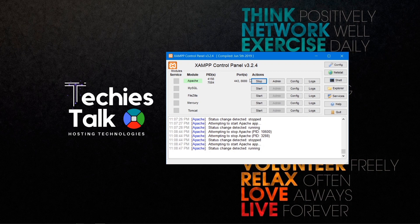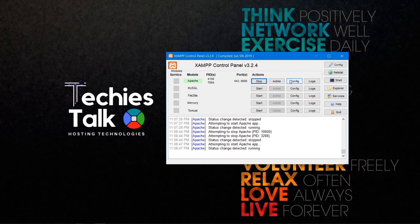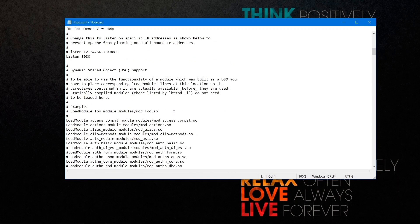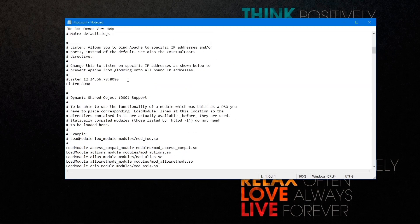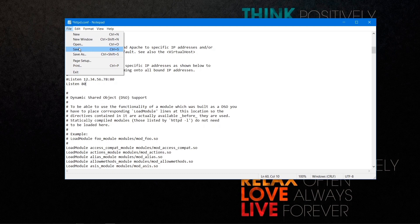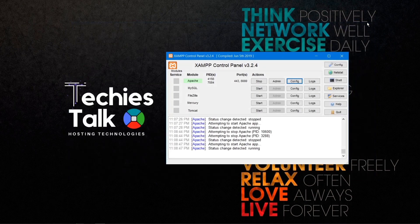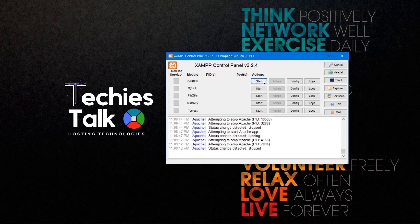If you face any problem, just change the port from here. I'm going to revert my changes back to port 80, save it again, close the file, and restart my Apache server. Now it's running on port 80.